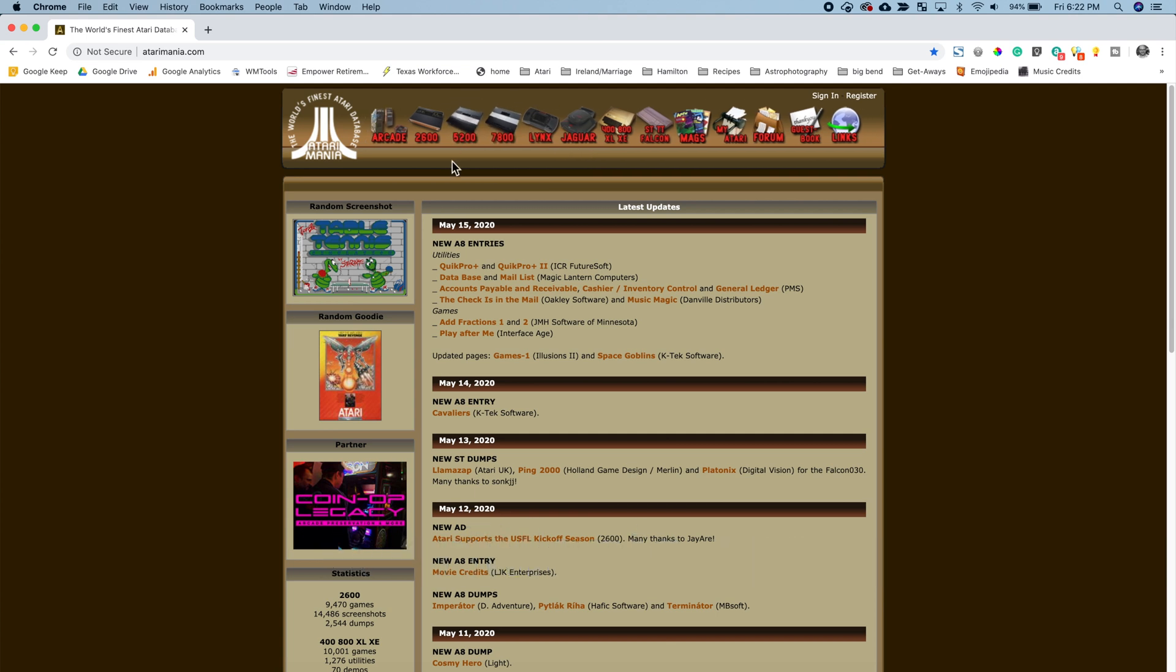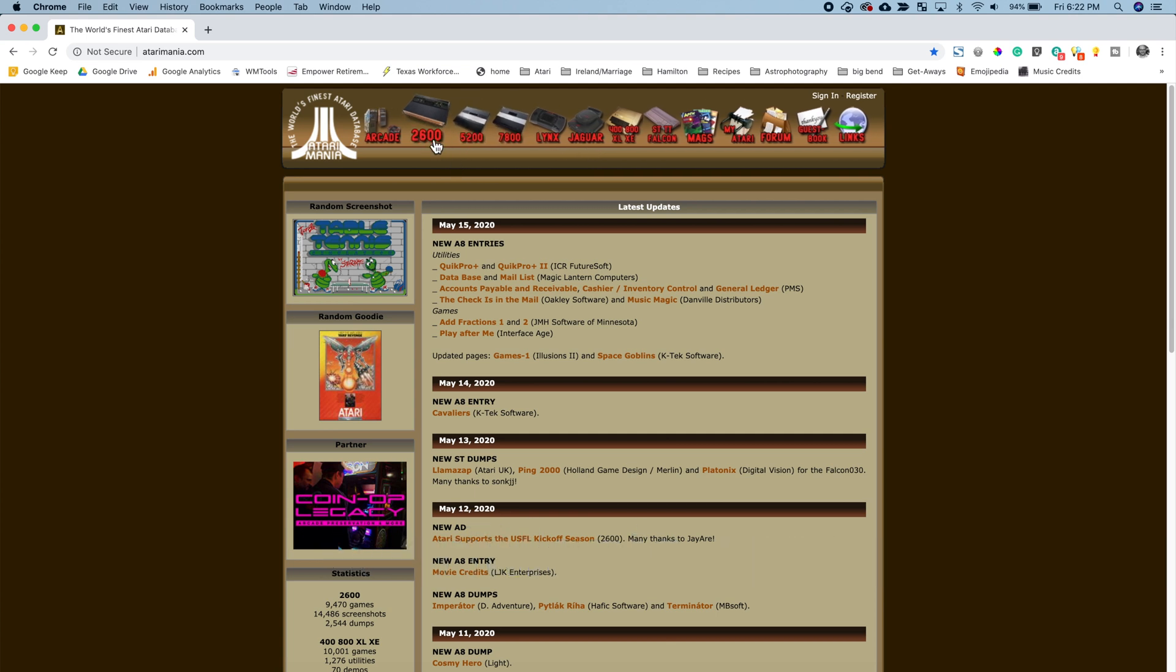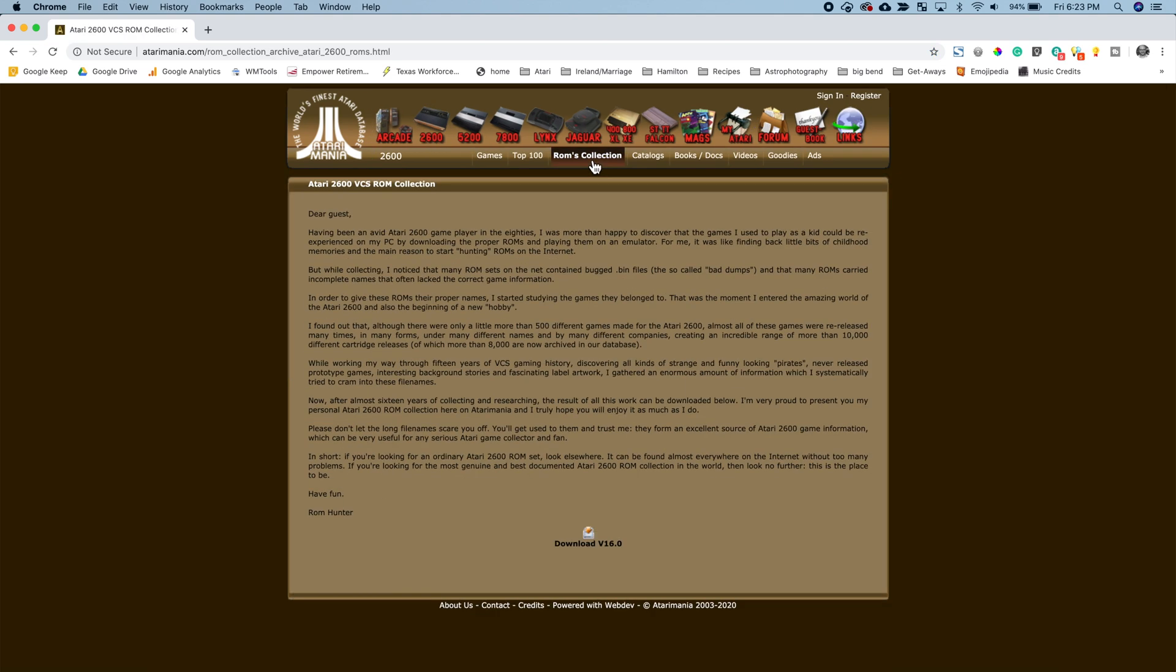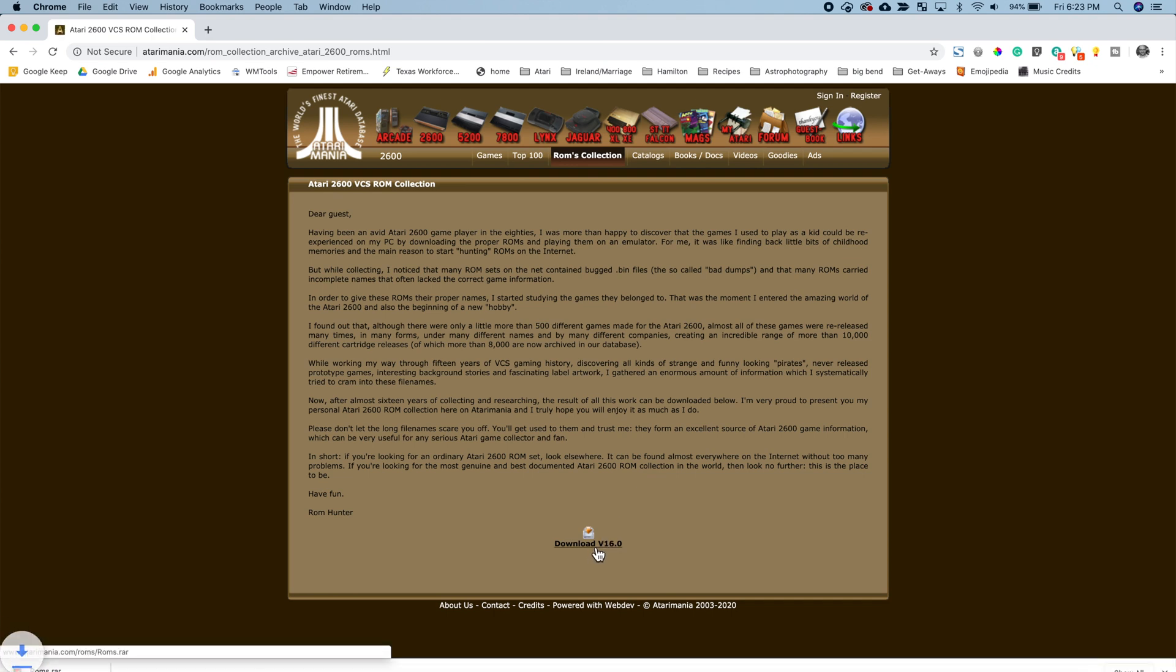Once you go to atarimania.com, click on the 2600 icon at the top, click on roms collection and then you'll see the download link at the bottom. Go ahead and download that.